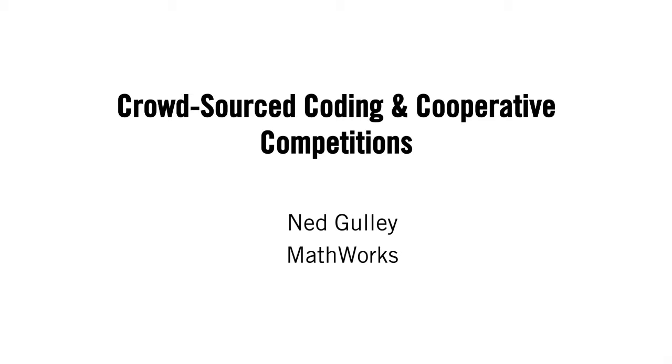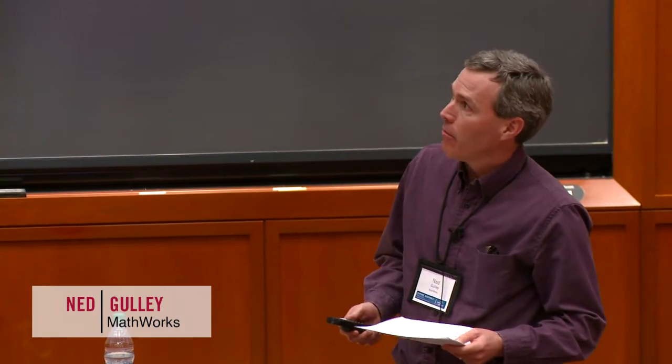I'm Ned Gulley. I'm from the MathWorks. We're the people who make MATLAB, if you're familiar with that. And I'm here to talk about a particular programming contest that we've run.